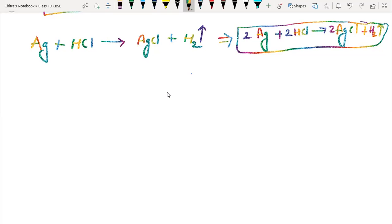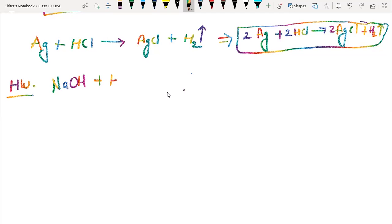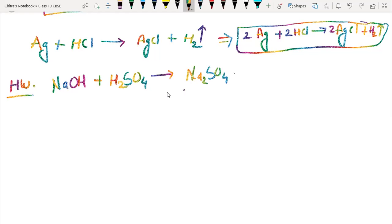Here is one more equation for your homework. Sodium hydroxide NaOH when it reacts with sulfuric acid H2SO4 gives sodium sulfate Na2SO4 plus water H2O. By the next lecture you have to balance this chemical equation - it is homework. It is really very easy.